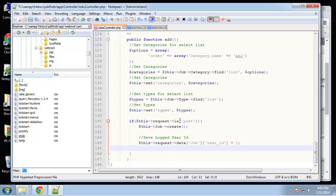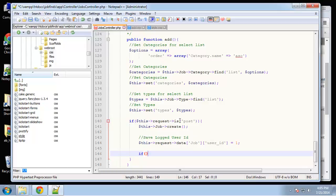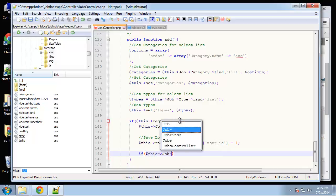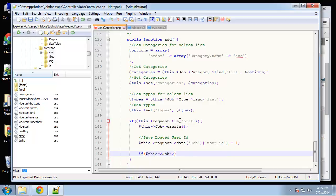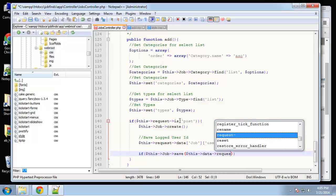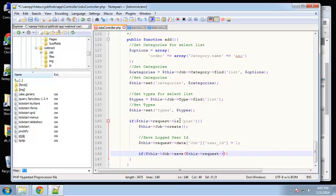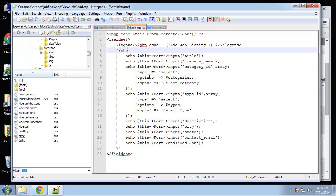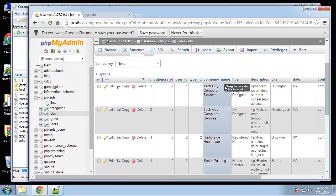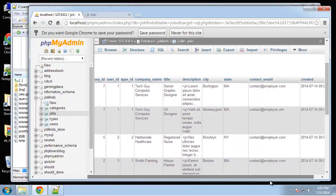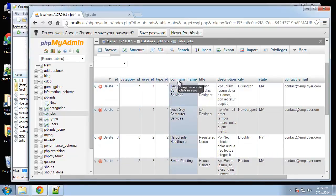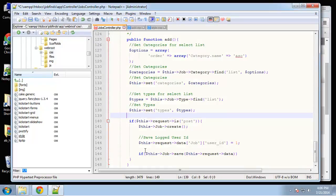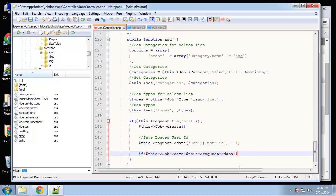Then if $this->Job->save, we pass in $this->request->data. To use these shortcuts Cake offers, your field names must be the same as in your tables. It's all about convention - you have to name things the right way. This line is saying if the save is successful.